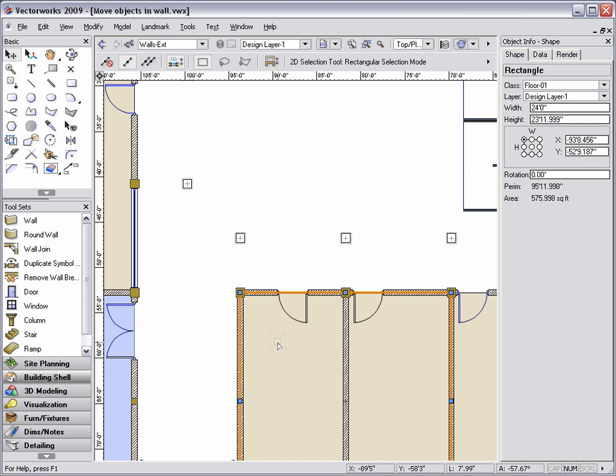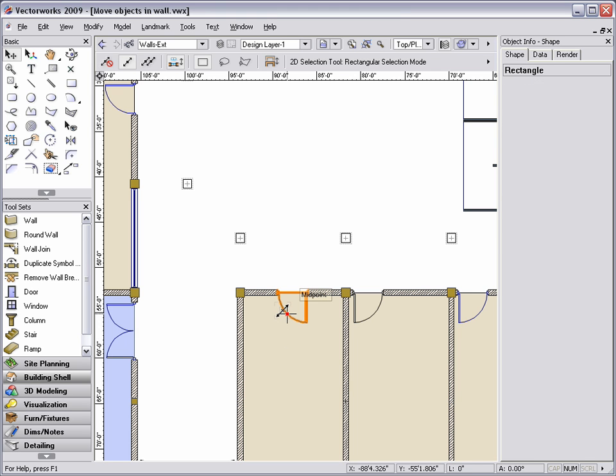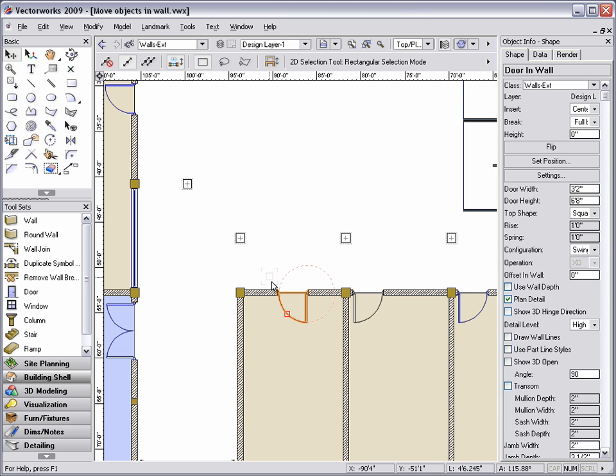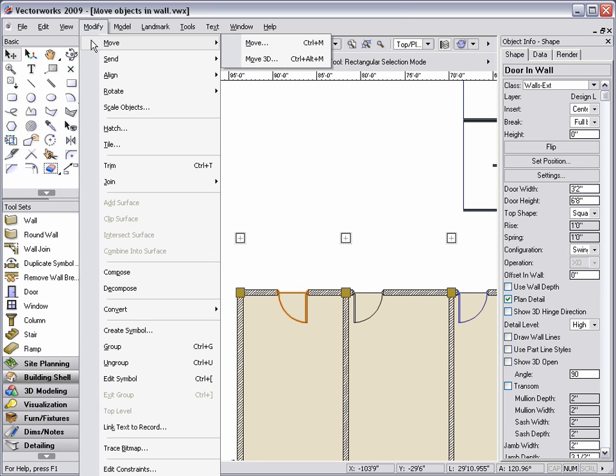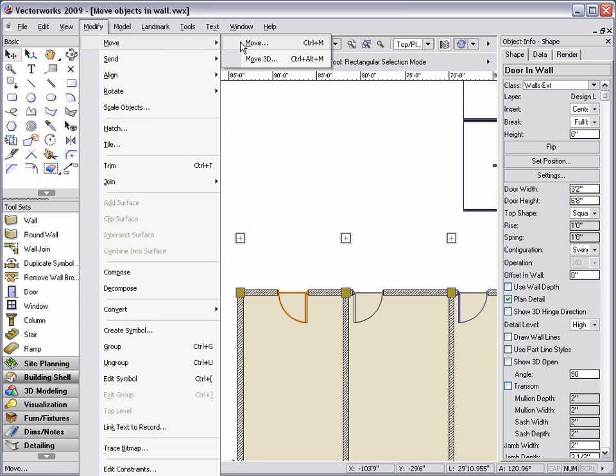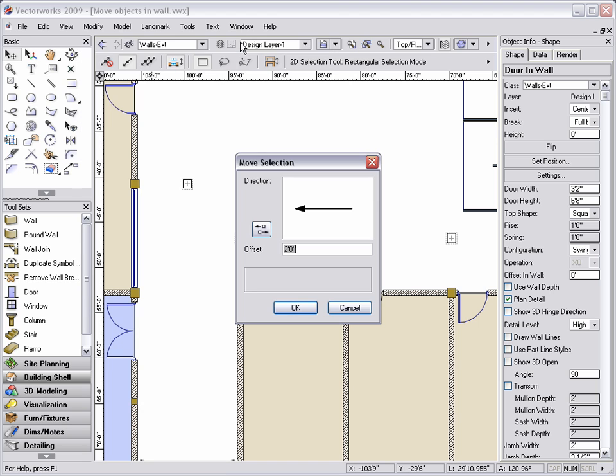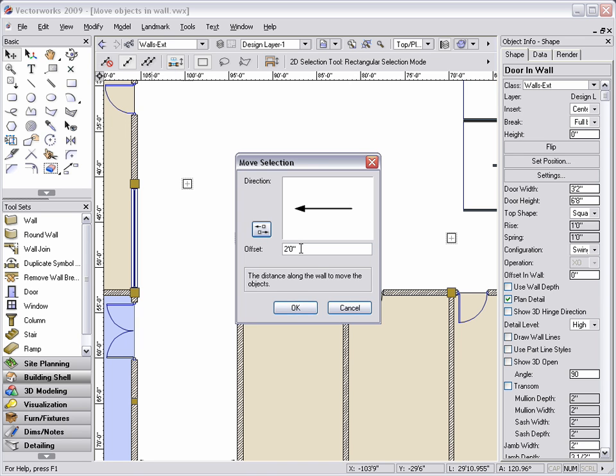Once you have inserted an object in the wall, if you need to move it a specified distance, select the object, then go to Modify, Move, and choose the Move command. A dialog box will appear, giving you the option to move your object left or right, or up and down, depending on the orientation of the object. Once you have specified the direction, enter the distance that you would like to move the object, and click OK.